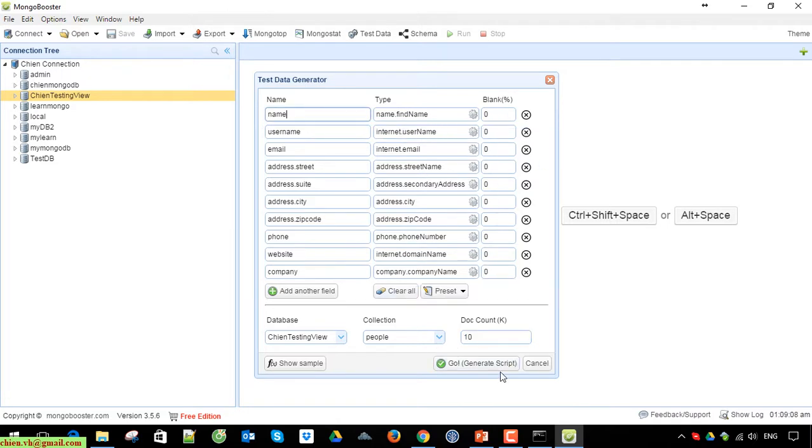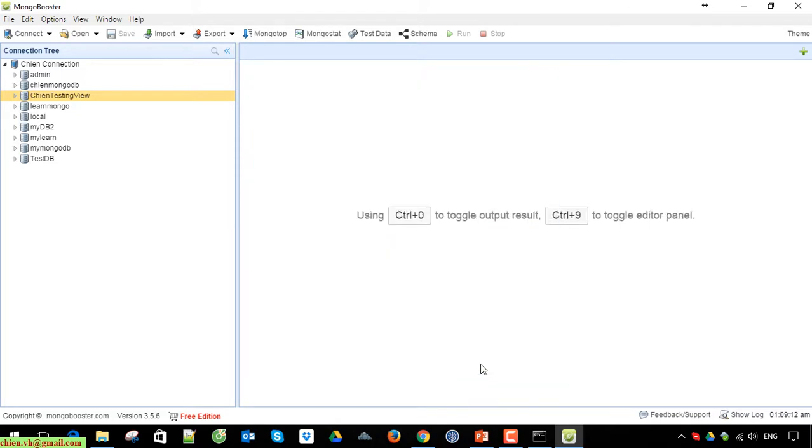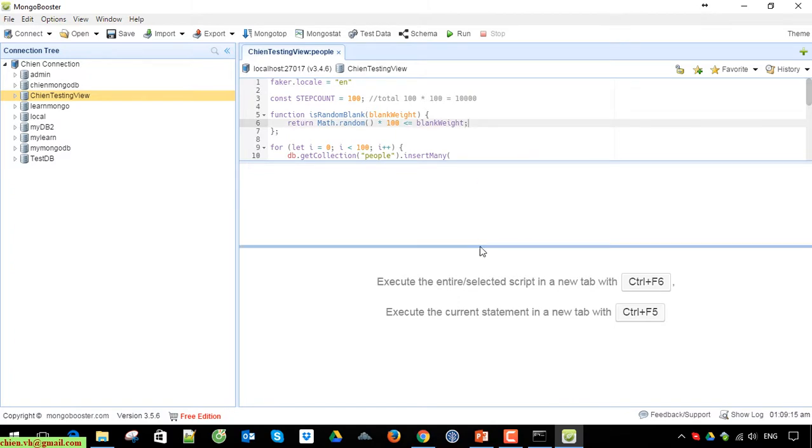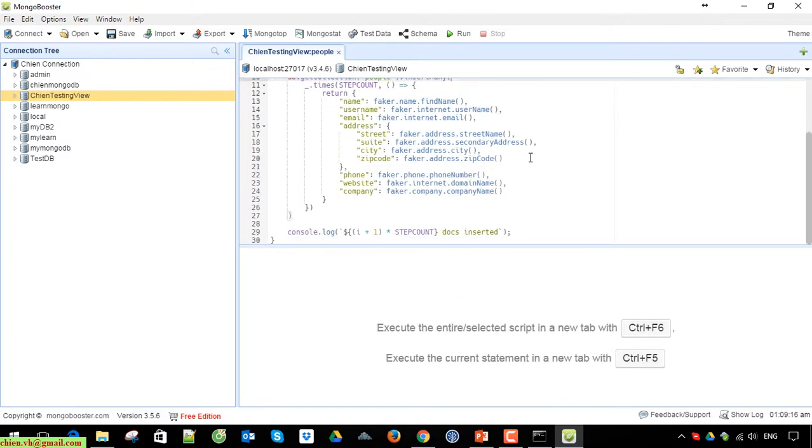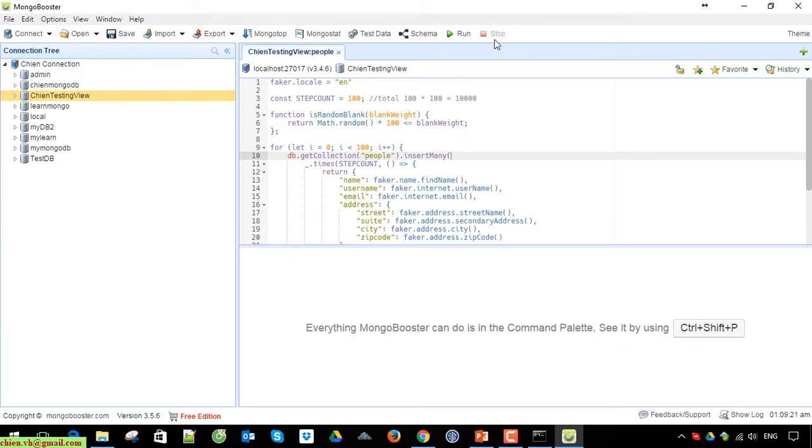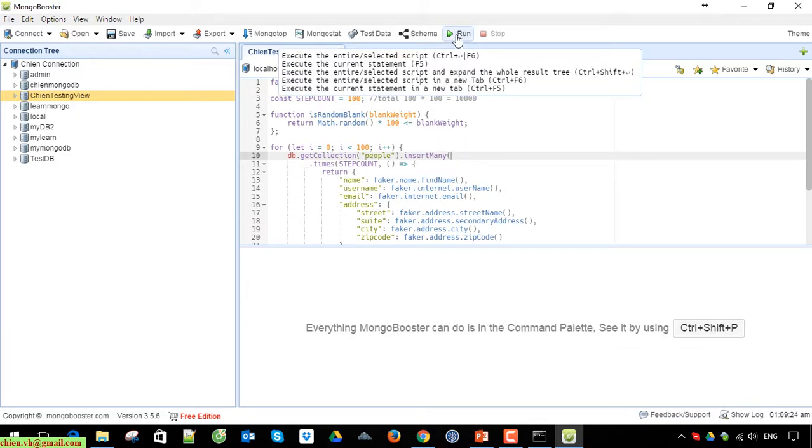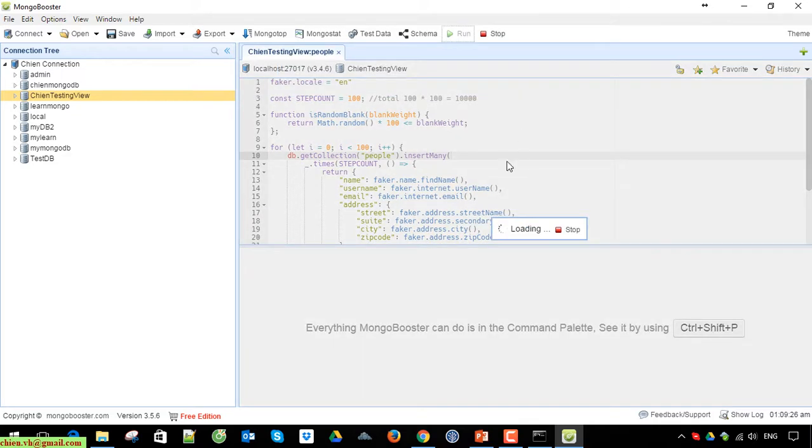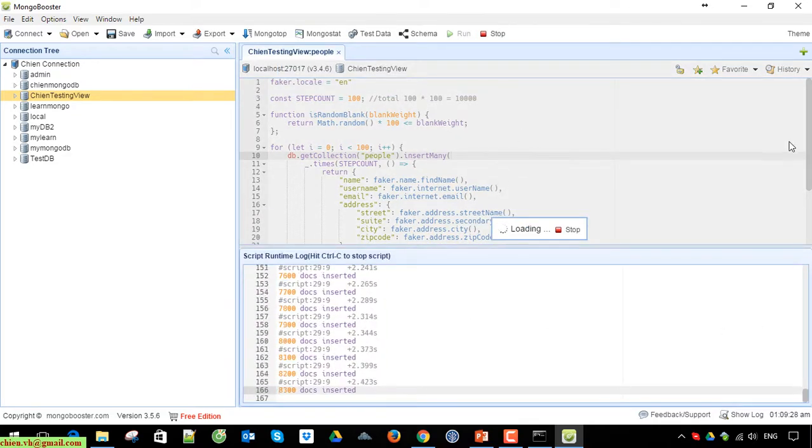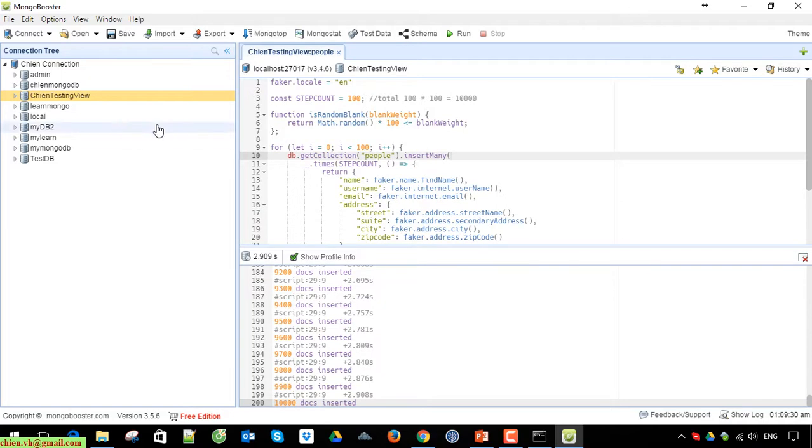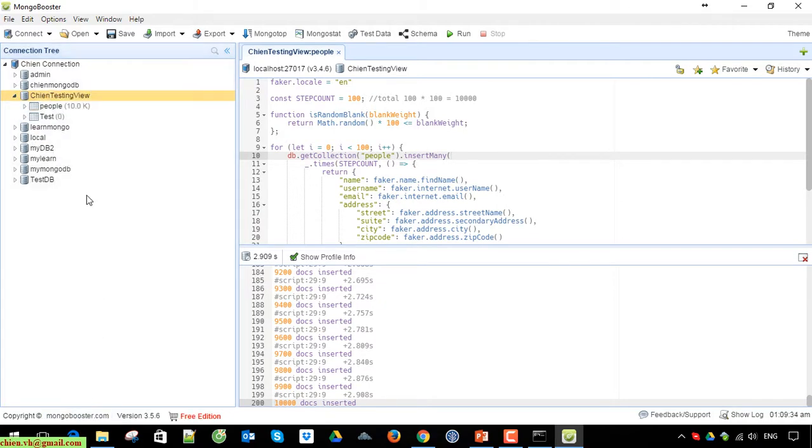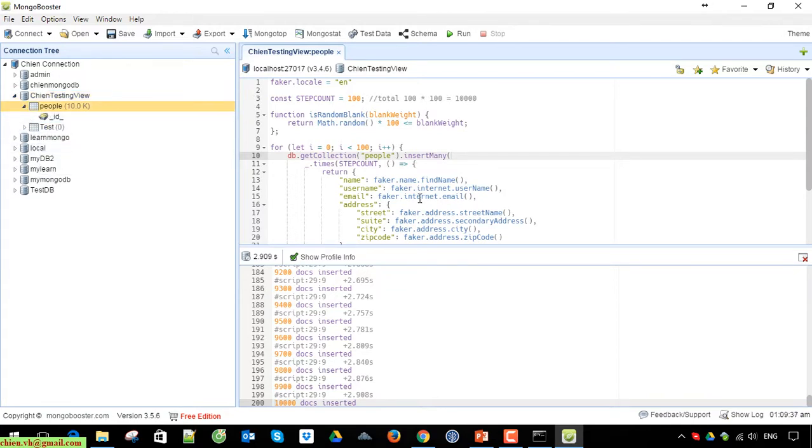Go ahead by clicking on generate script. Yes, it will create the fake data for this people collection. Click on run to perform this query. Open this one and refresh it. You can see here we have the people collection created and we have 10,000 records in this collection.